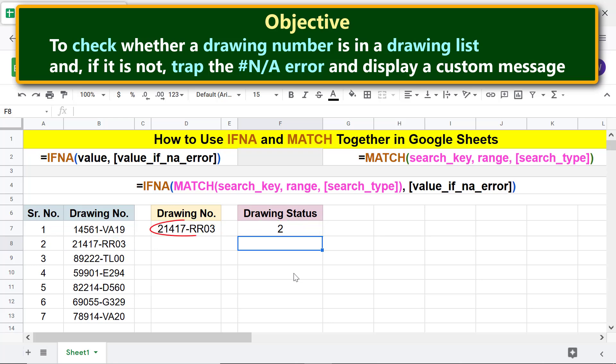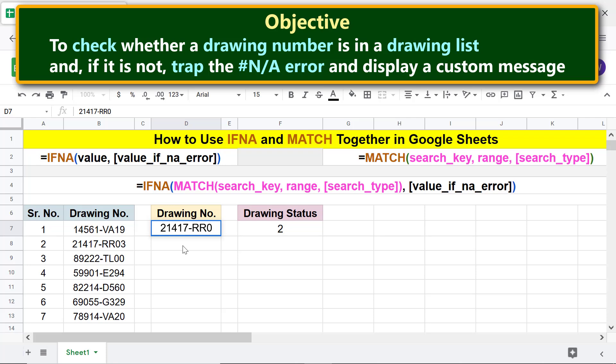Now let's change the drawing number and press Enter. IFNA has trapped the N/A error returned by MATCH because the number is not in the list and displayed the custom message.